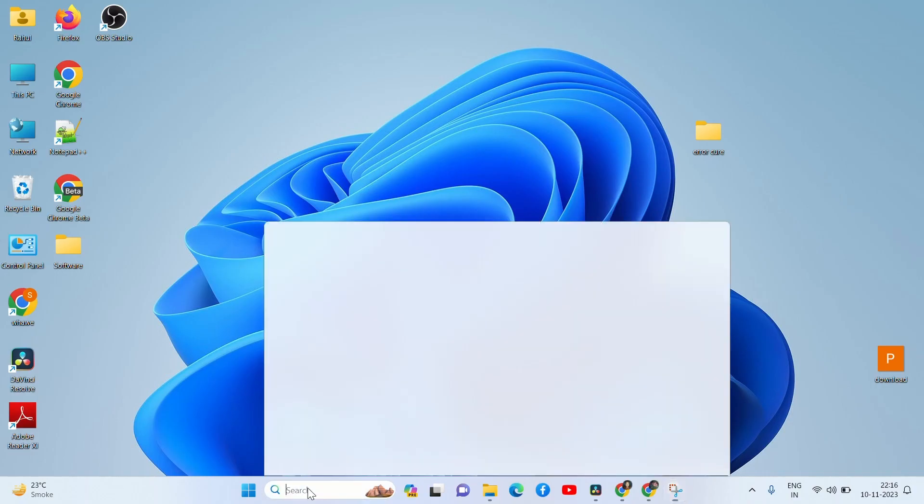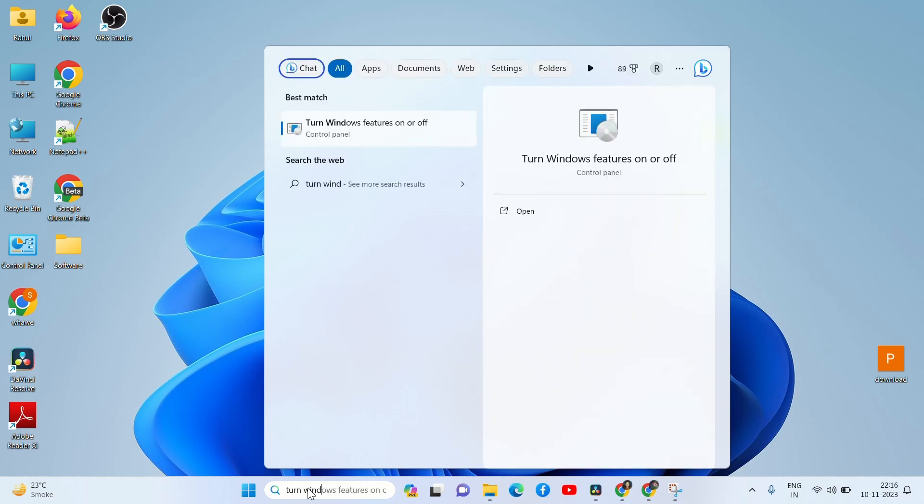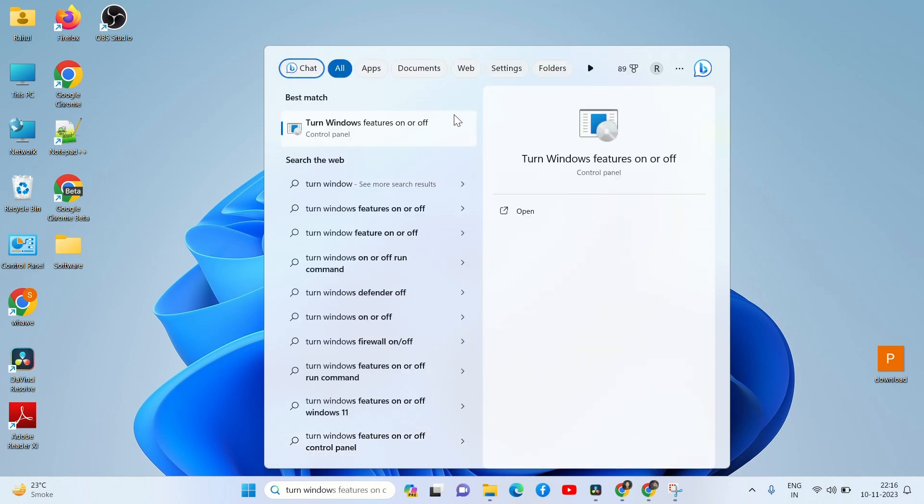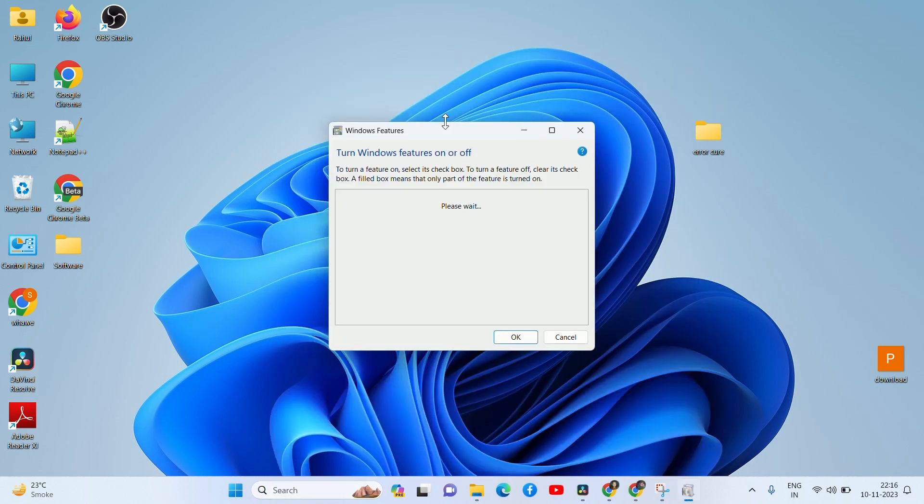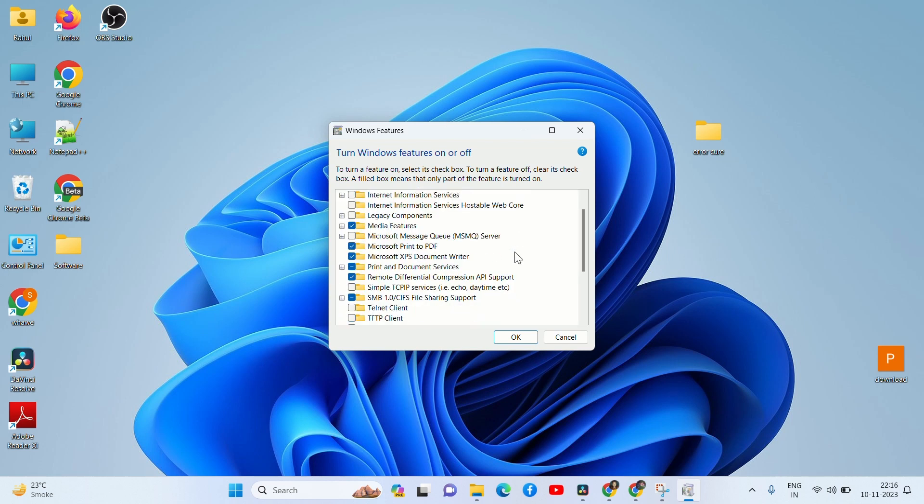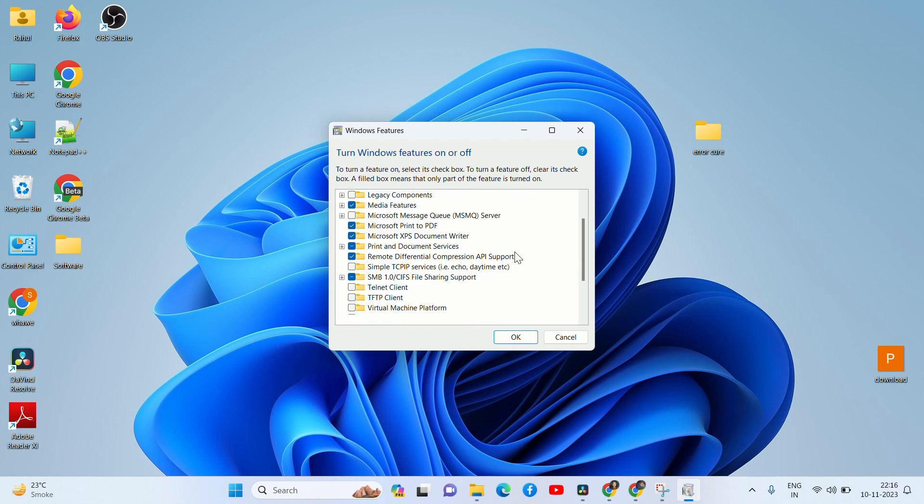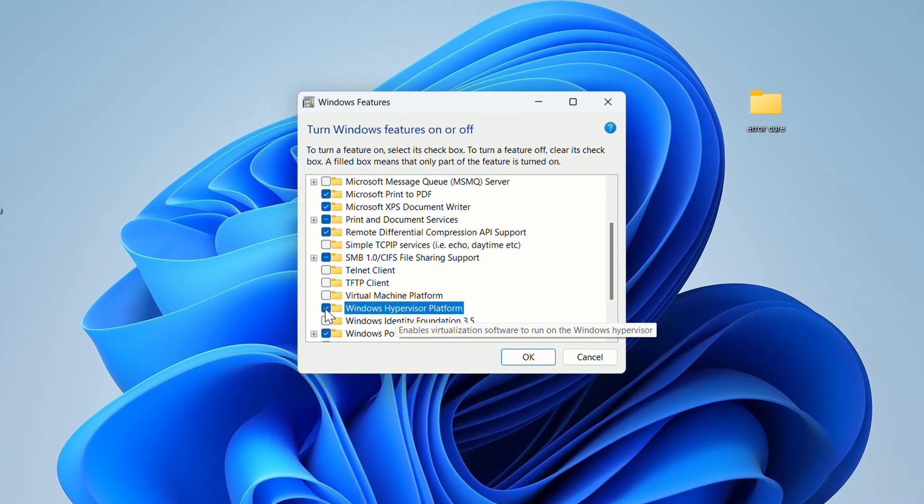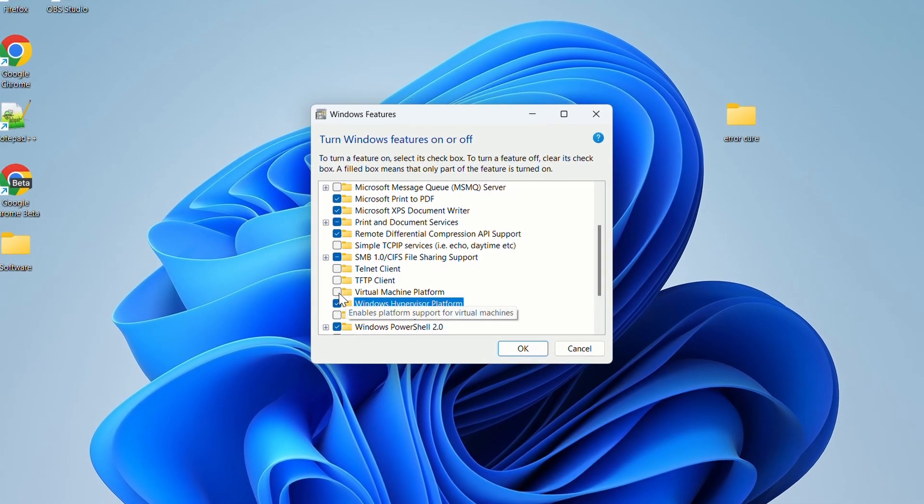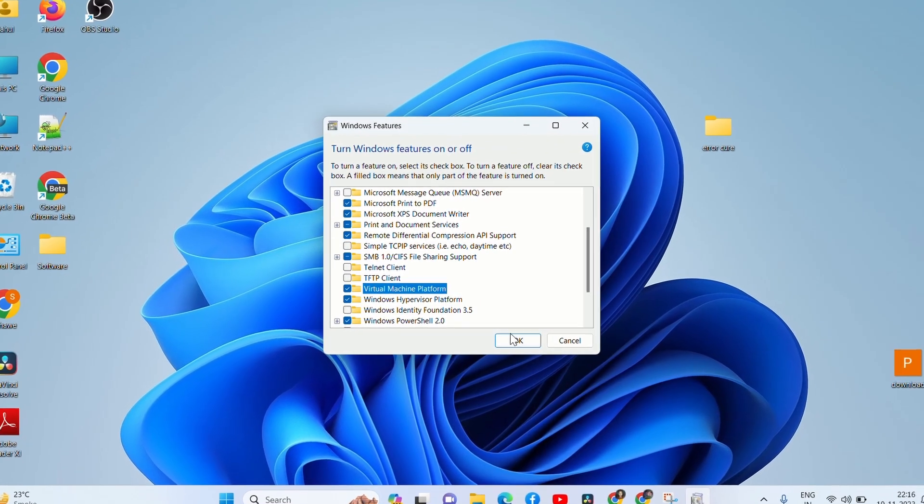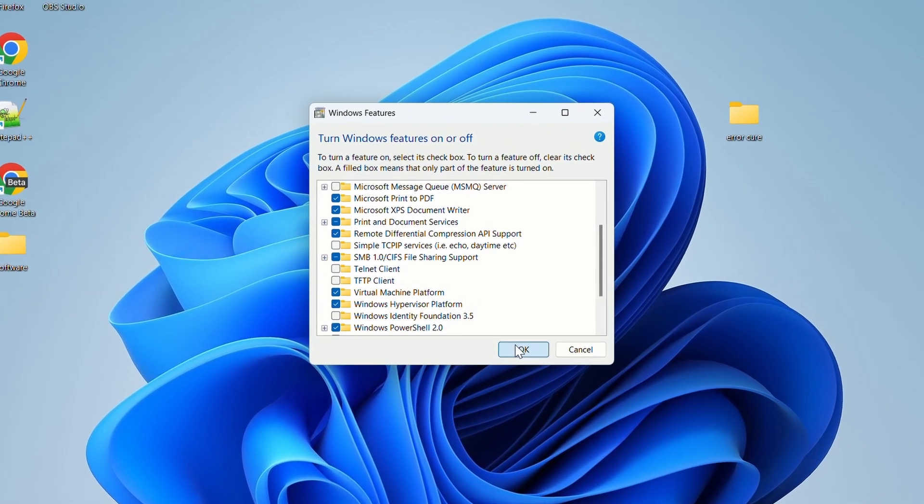Solution 1. Go to Windows search bar and search turn Windows features on or off and click. Scroll down and search for Virtual Machine Platform and Windows Hypervisor Platform. Both options should be checked. Click OK. Recheck for the error. If it continues, then follow the next solution.